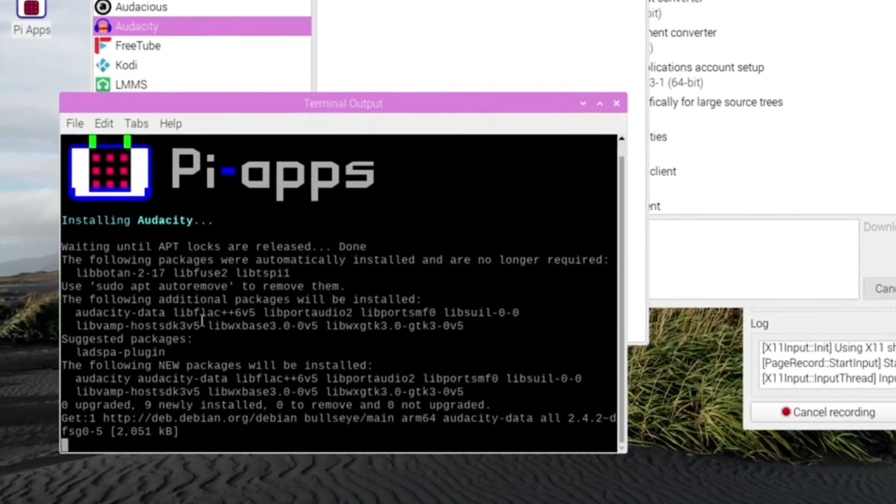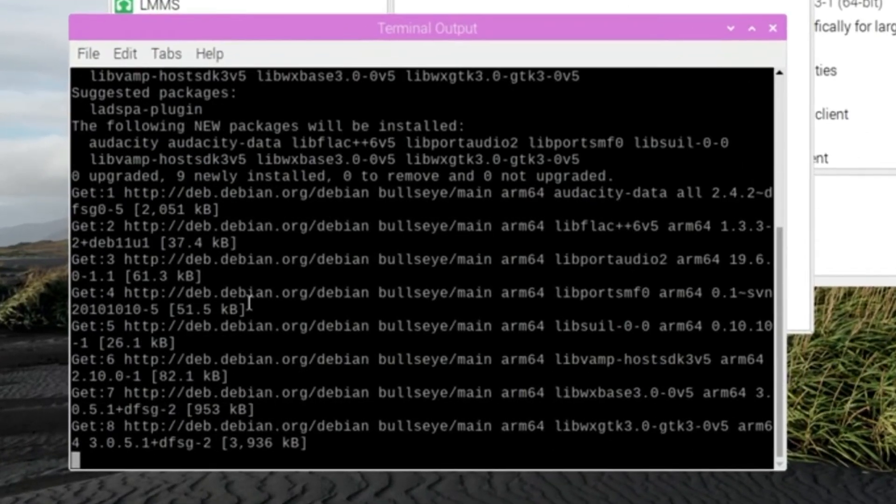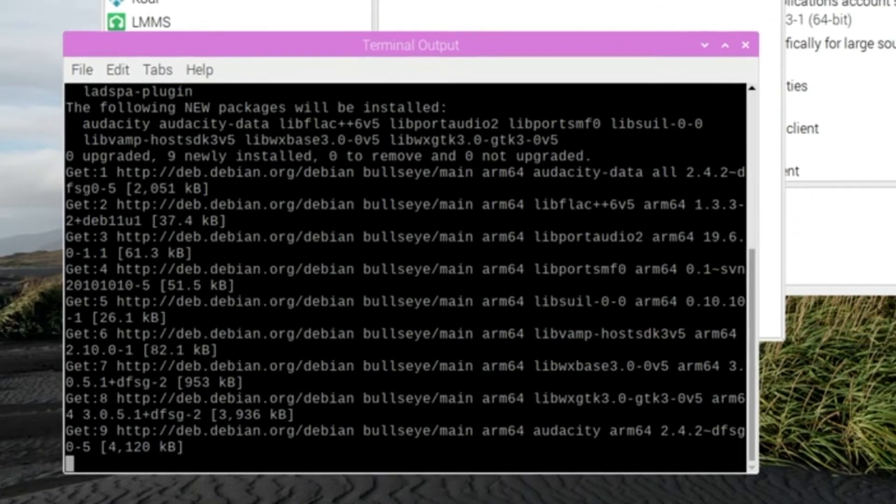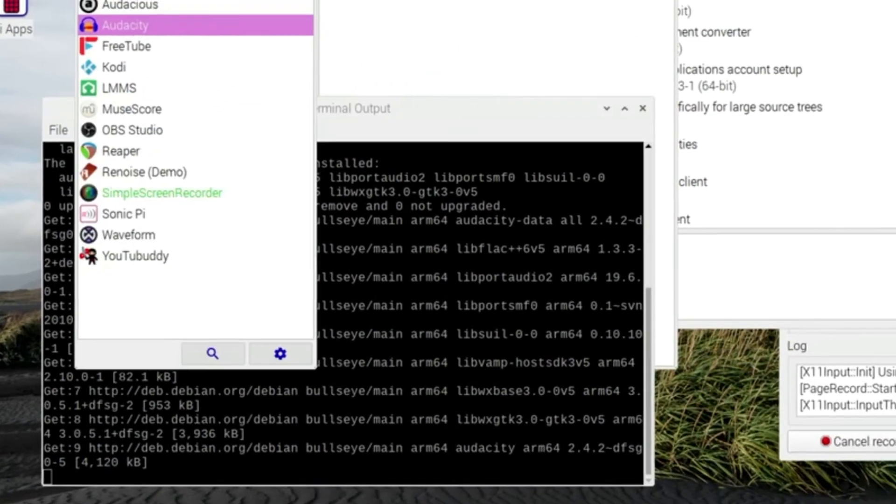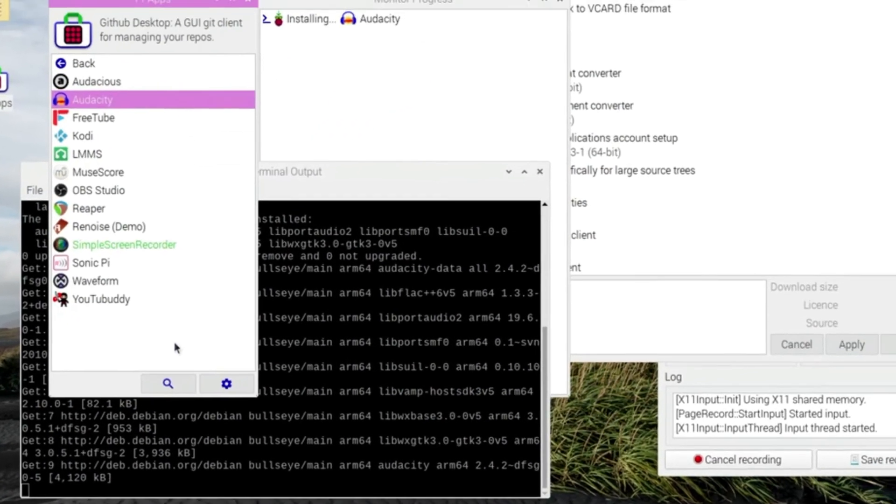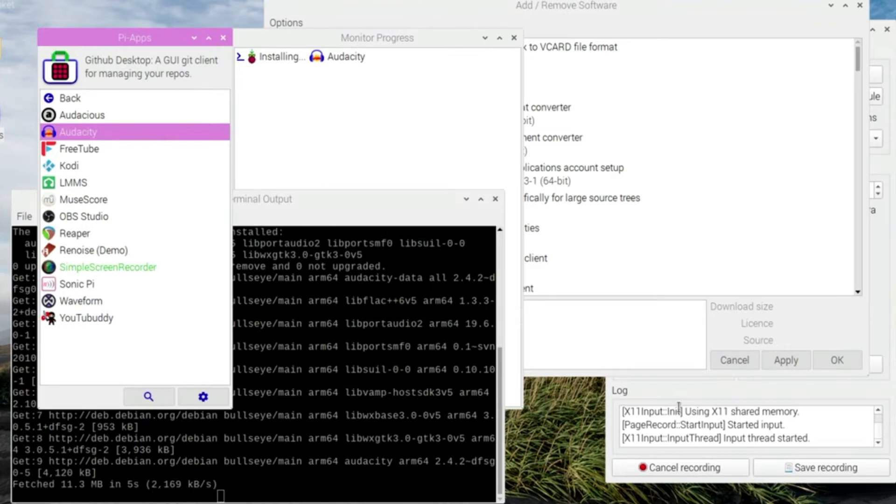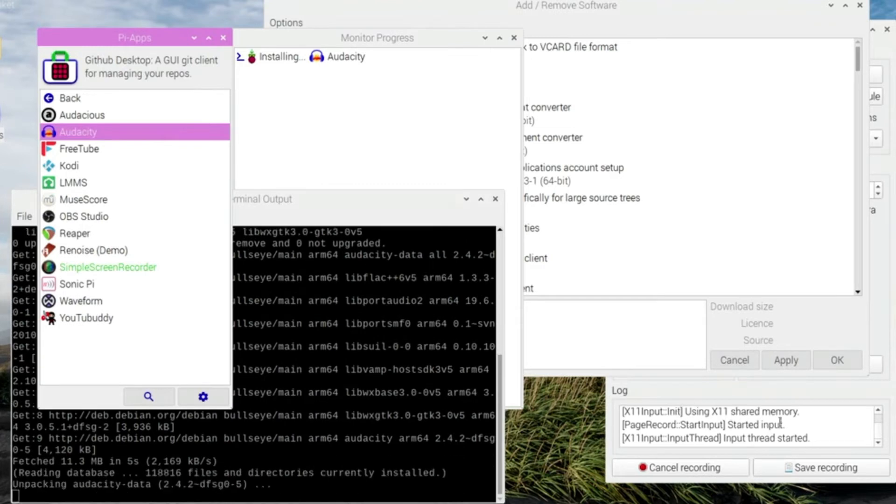And while it's doing that, I can go and have a look at something else. So that's something I quite like there, with this thing called Pi Apps.